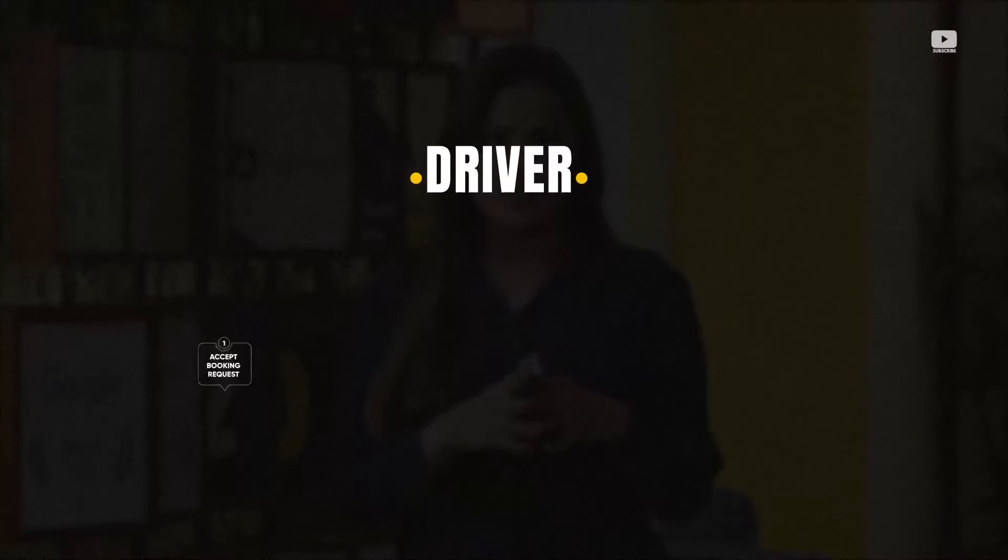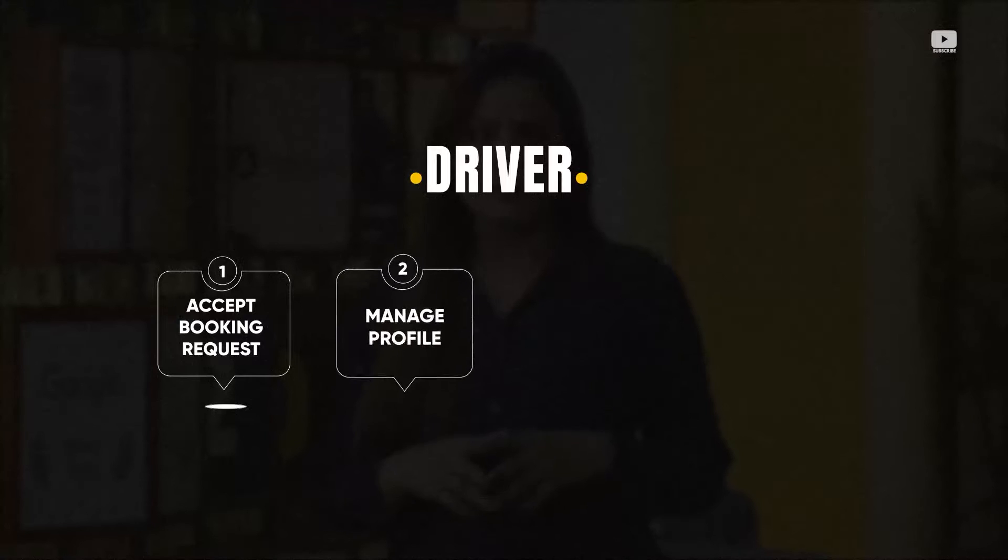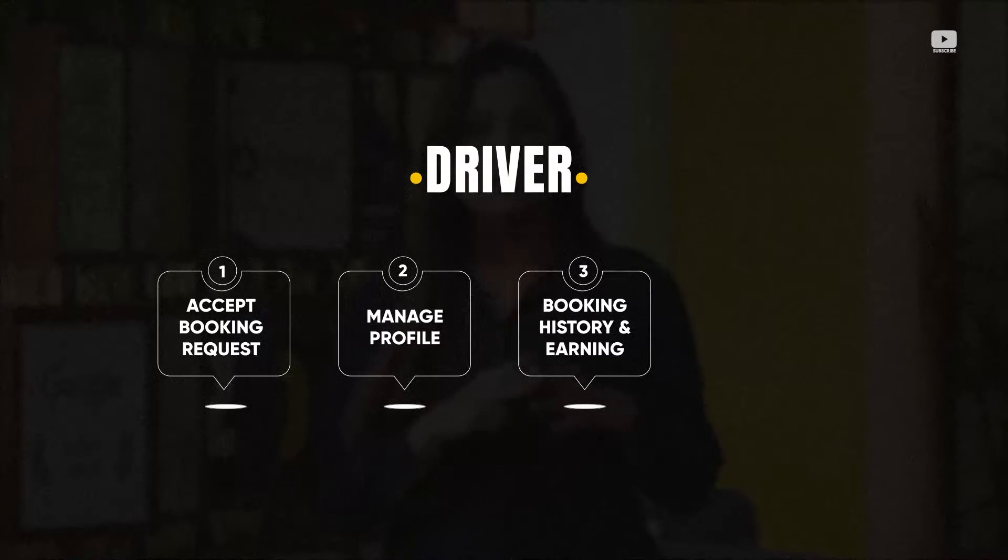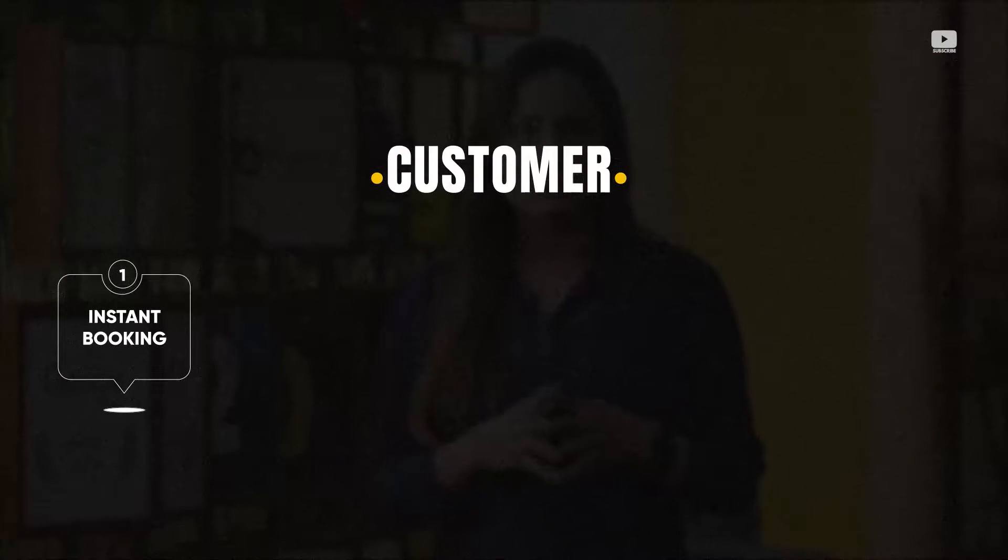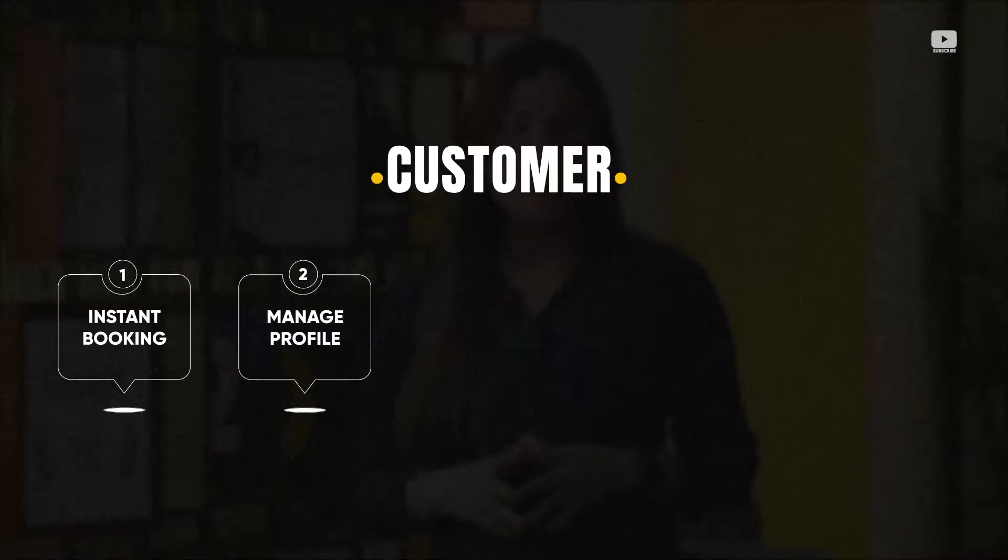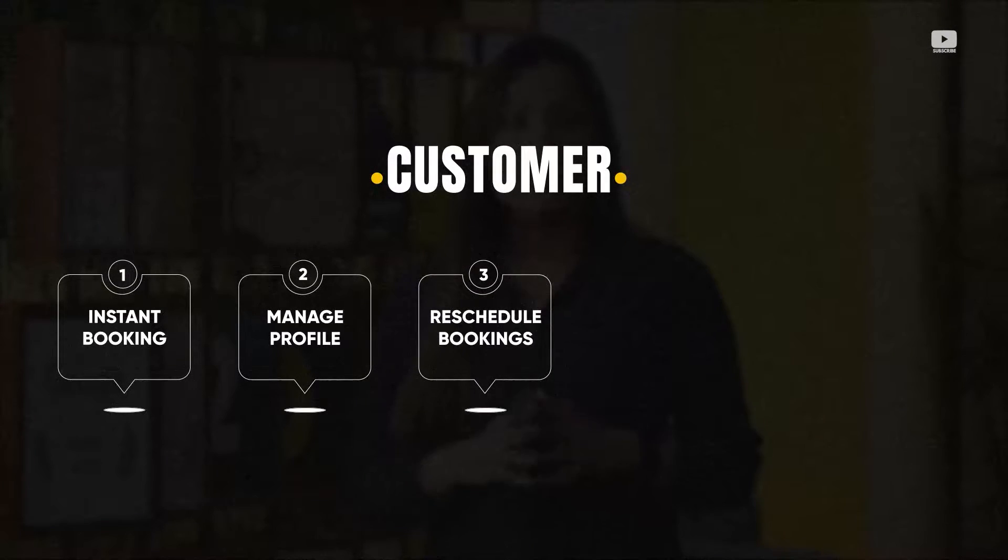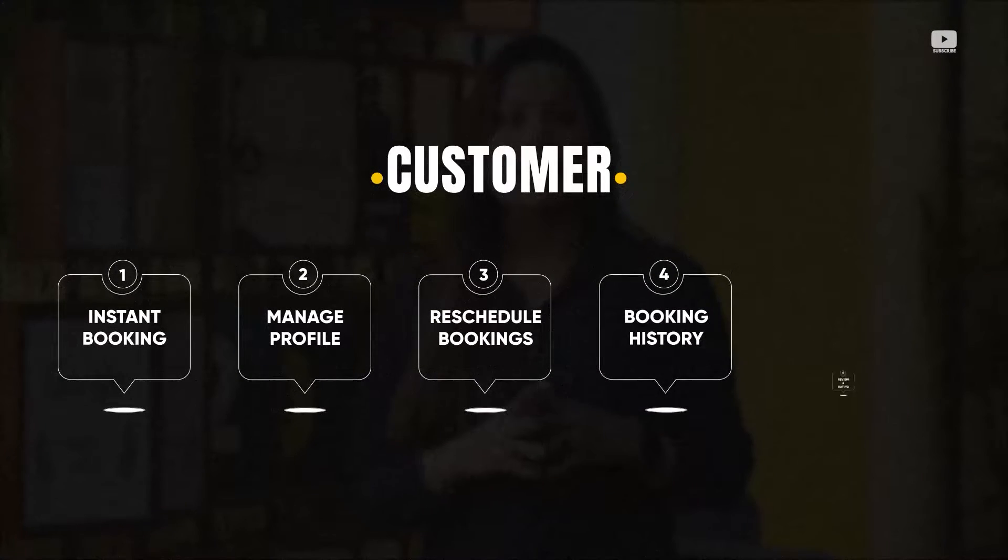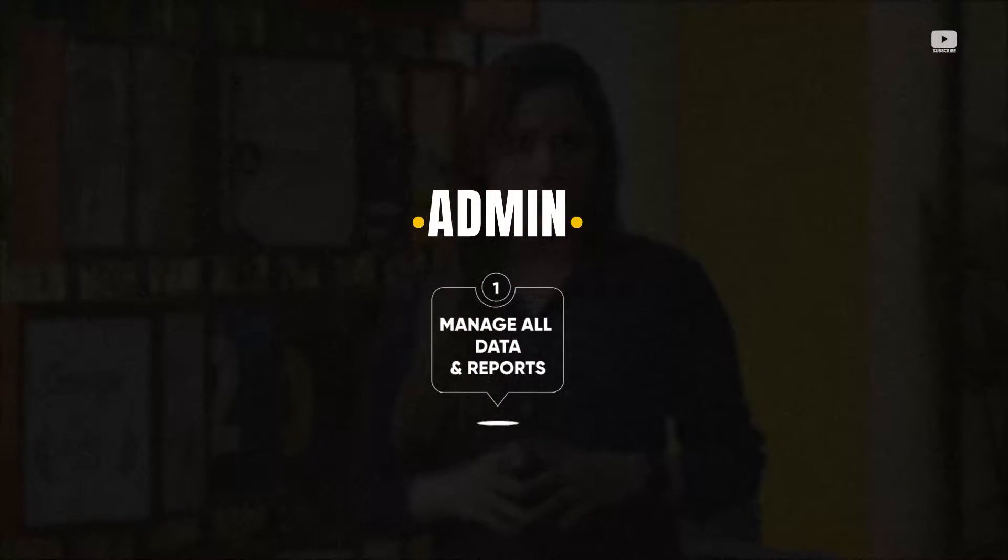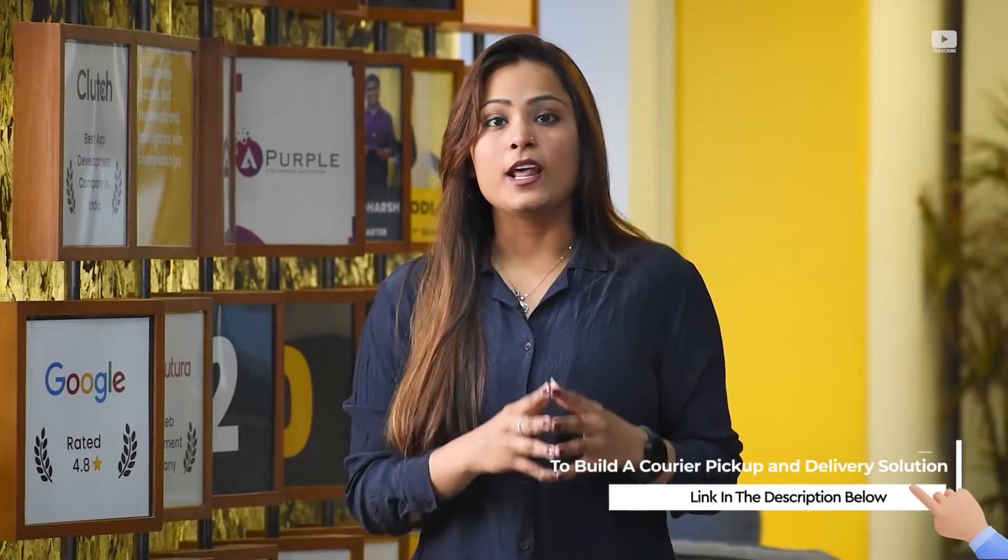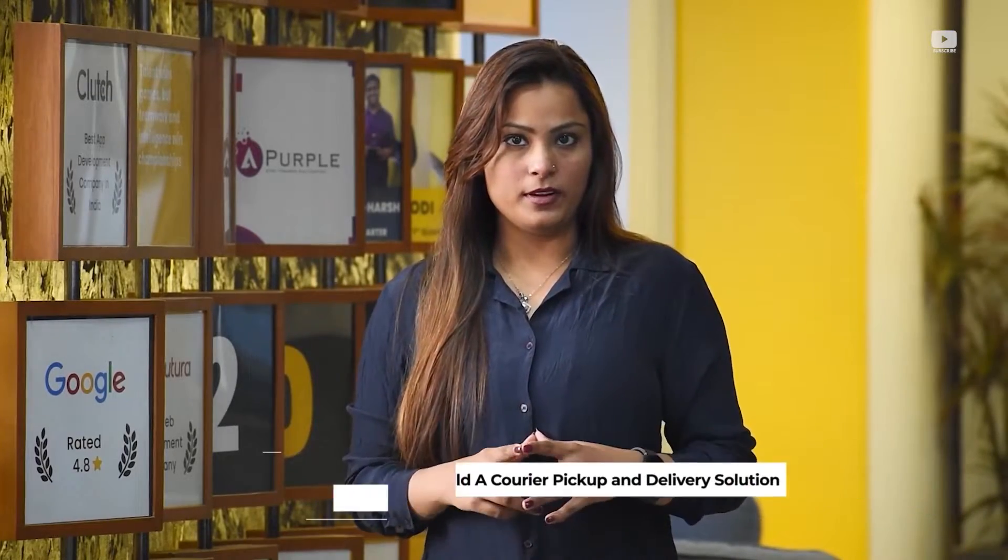The driver will be able to accept booking requests to complete billing, manage their profile, see order history and earnings, and manage payouts. The customer will be able to book courier service using instant booking and scheduled booking options, manage their profile, reschedule bookings, view booking history, and give reviews and ratings to the driver. Admin will be able to manage the entire platform using the admin panel. So I hope you guys have a basic idea about this platform and are interested in the overall concept. Now let's take a quick tour of this platform.